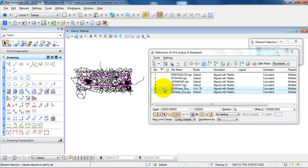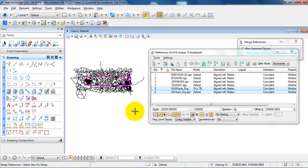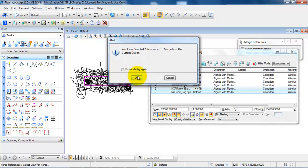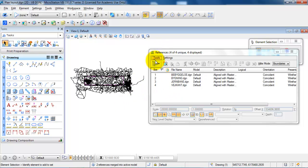The next thing I want to do is to move the frame and the drawing header into the drawing. I will select them from the list, right-click, and select Merge Into Master, then click inside the drawing and say OK. Now we can see that the frame and the drawing header are no longer part of the reference list but are actually part of the drawing.